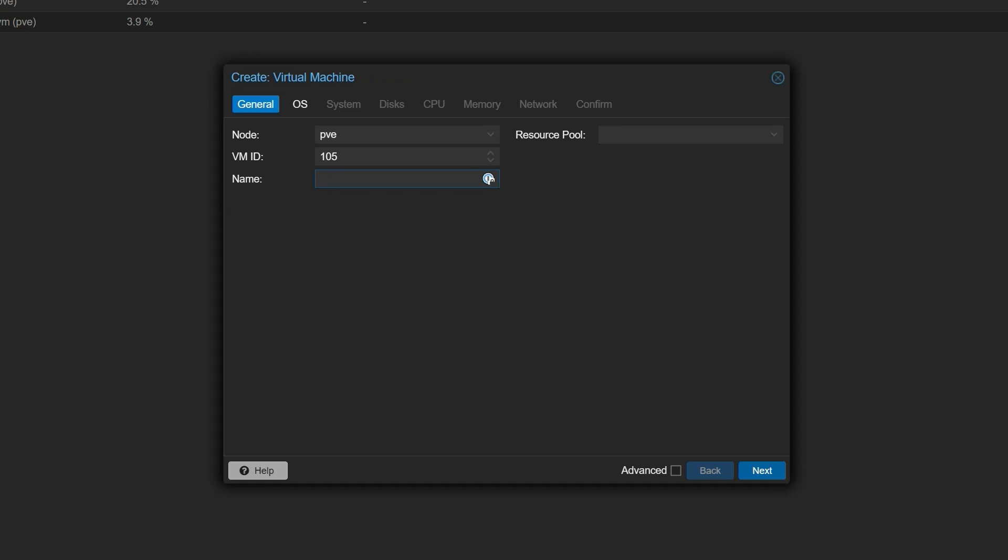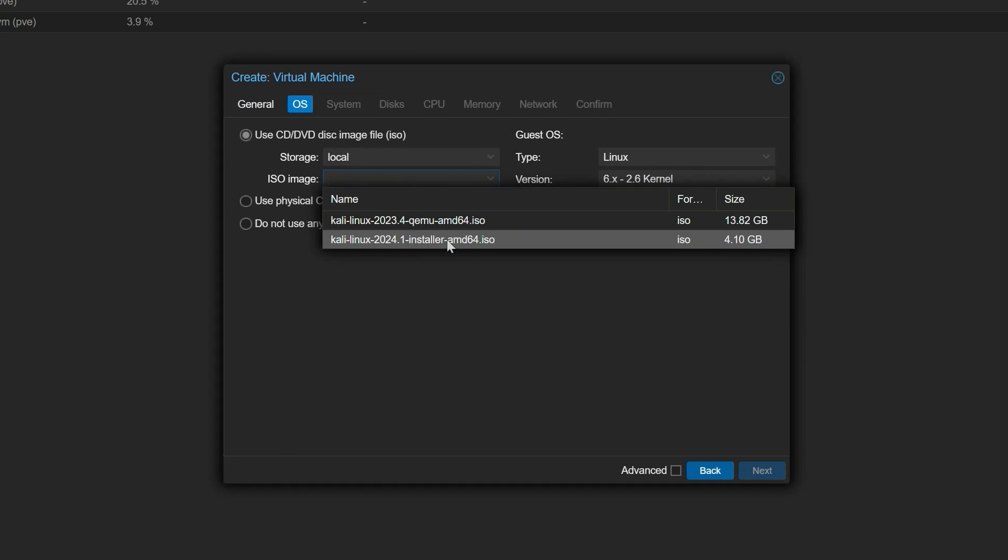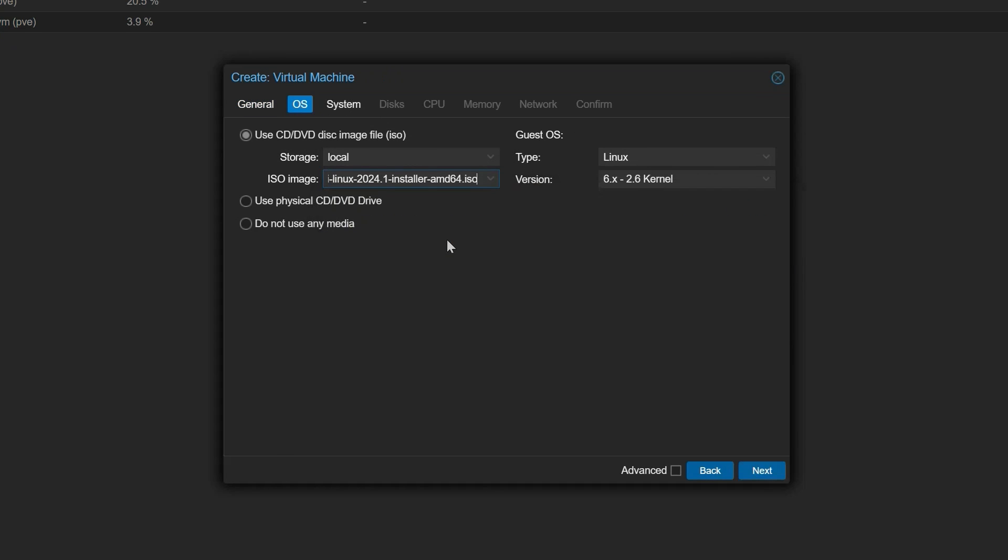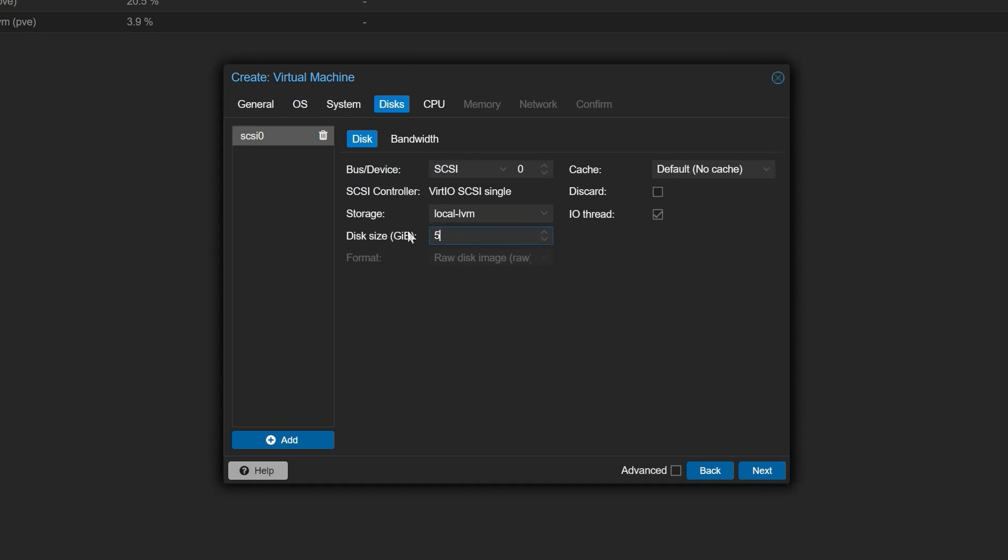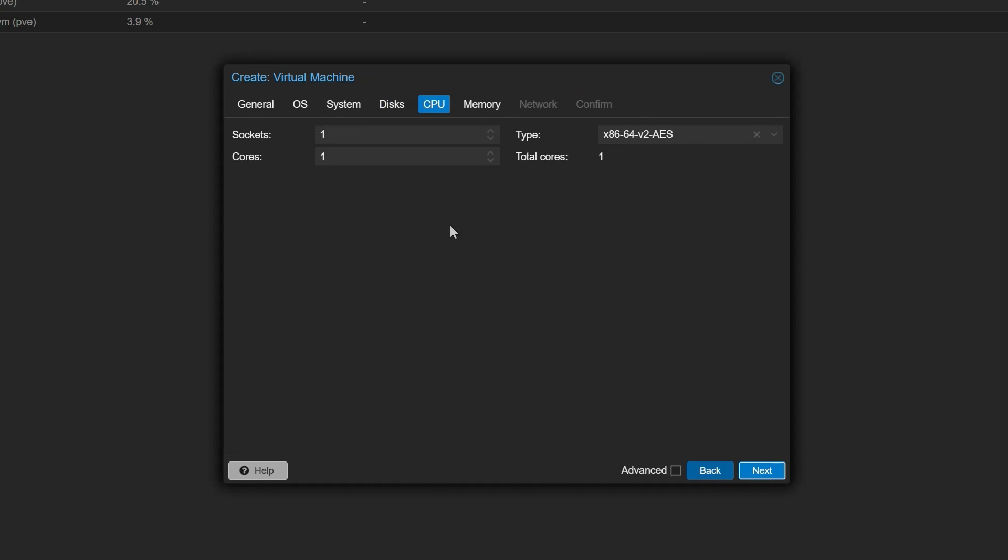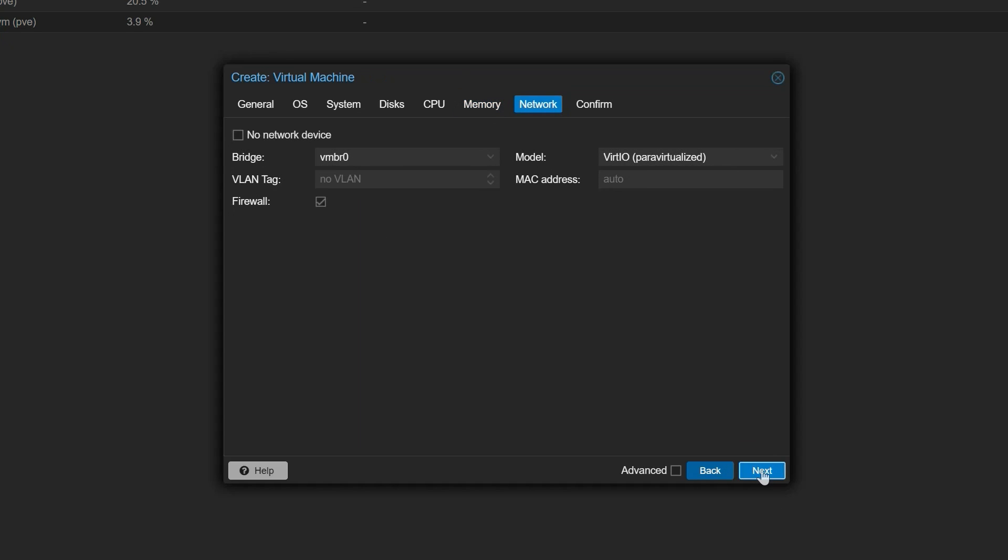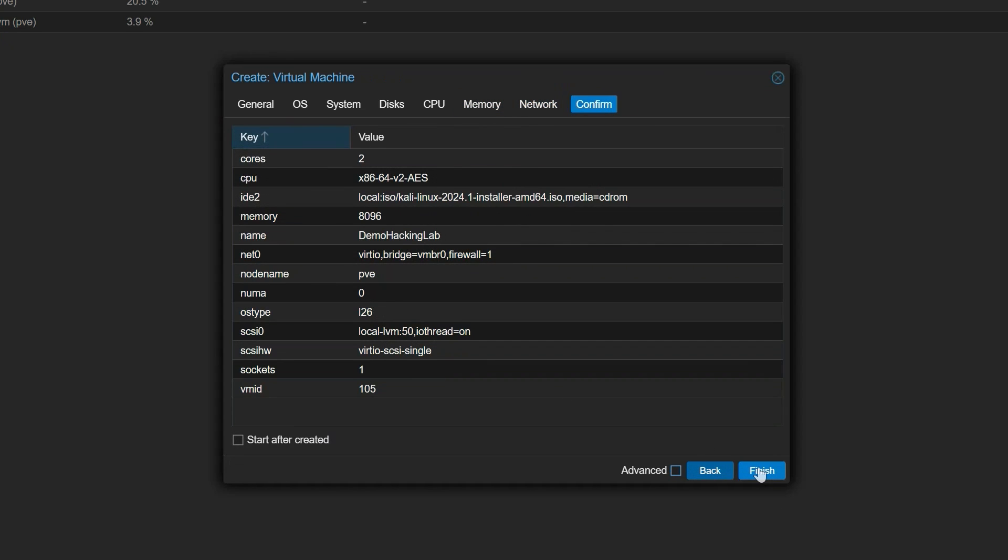Following that, just proceed throughout the screens to assign the right resources for the VM, choose a name to the machine, select the right ISO we downloaded, set the hard disk to 50GB minimum, set the CPU to 2 cores, and adjust the memory to 8GB. Rest is next, next, next. And that's it.